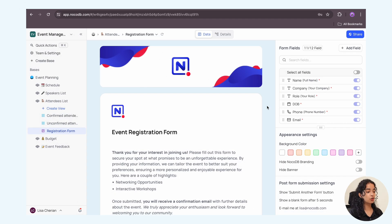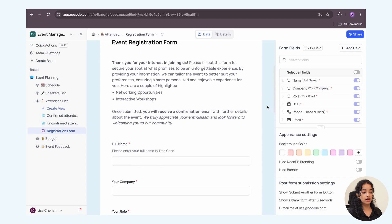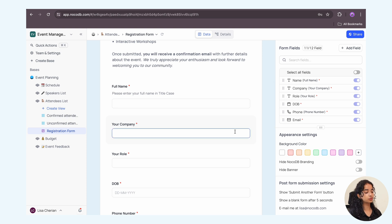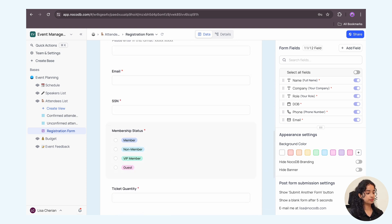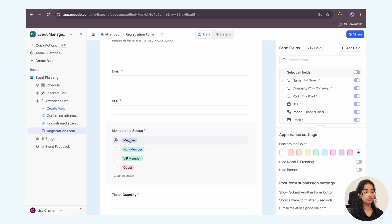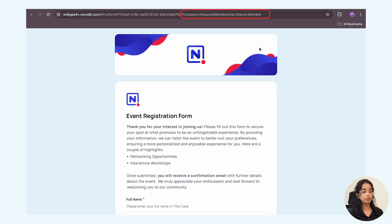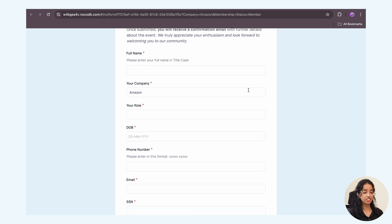NocoDB provides an intuitive alternate approach to generate pre-fill URLs through the form builder. Simply open the form builder and pre-fill the required form fields with the desired value. Let's add Amazon as the company and mark the membership status as member. Now when you open the form, you'll notice that the URL already includes pre-fill data as query parameters in the required format and is ready to be shared.